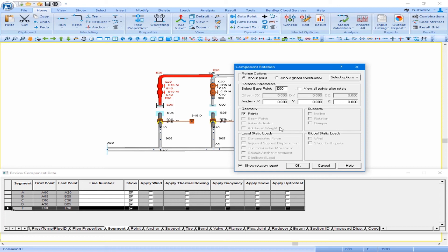We want to rotate about the Y axis, so E00 is an acceptable base point. We want to rotate about the Y axis 180 degrees. We only have points in our selection set, and we are going to look at the rotation report once the rotation is complete. So we can click OK.